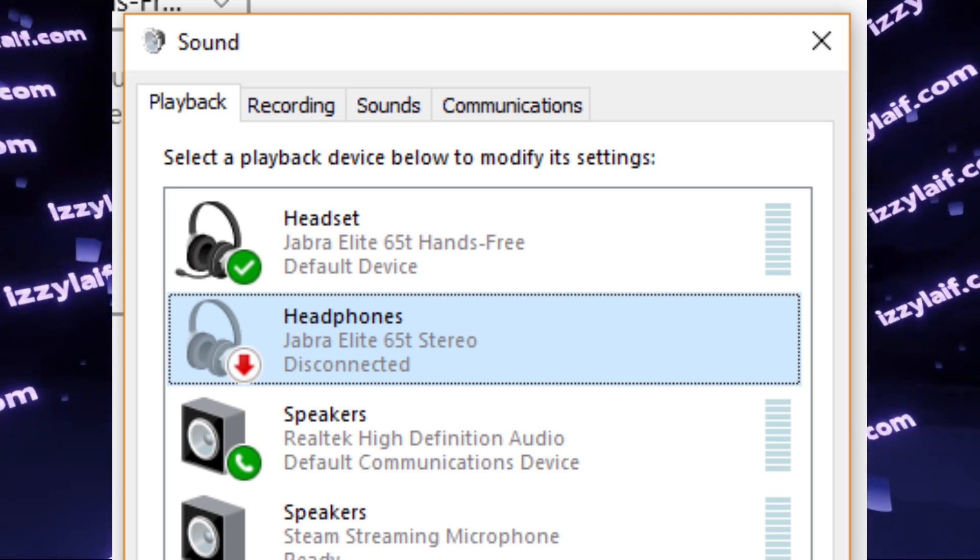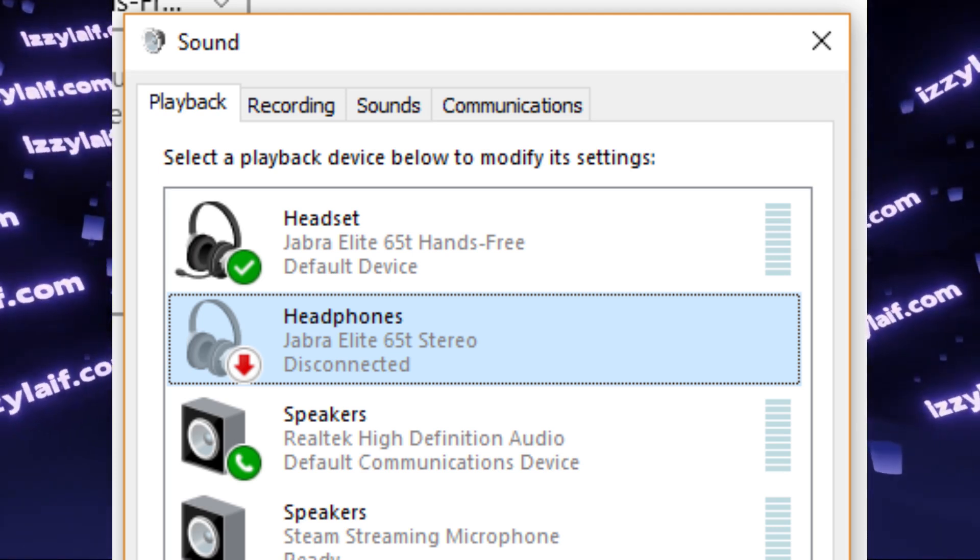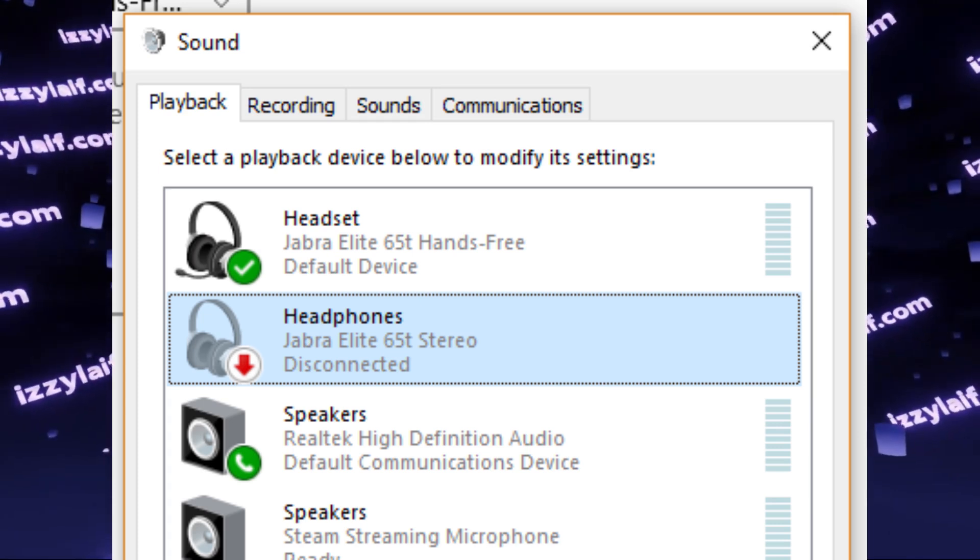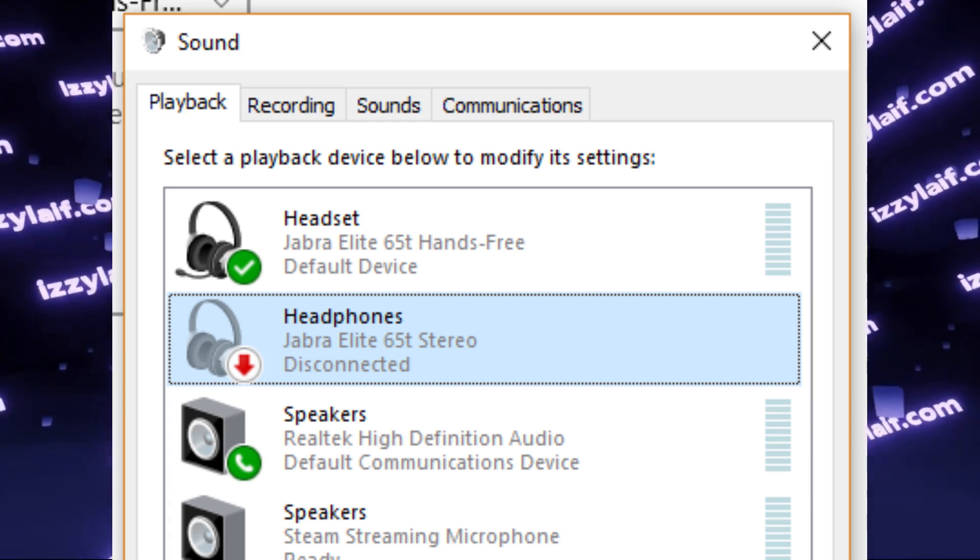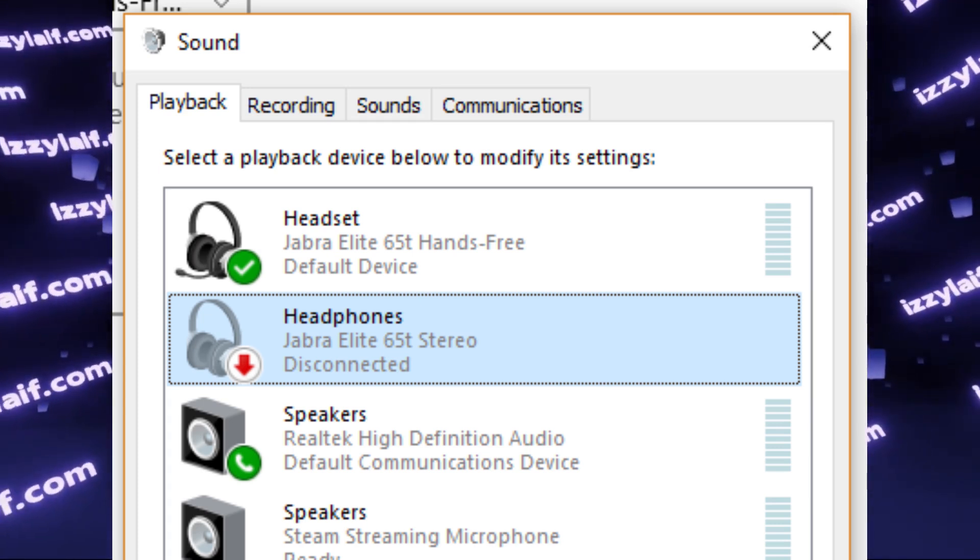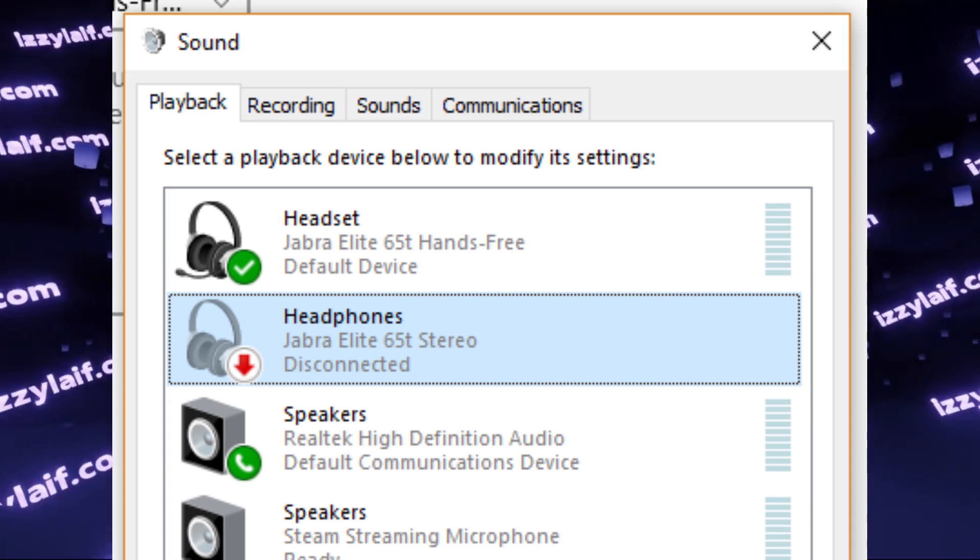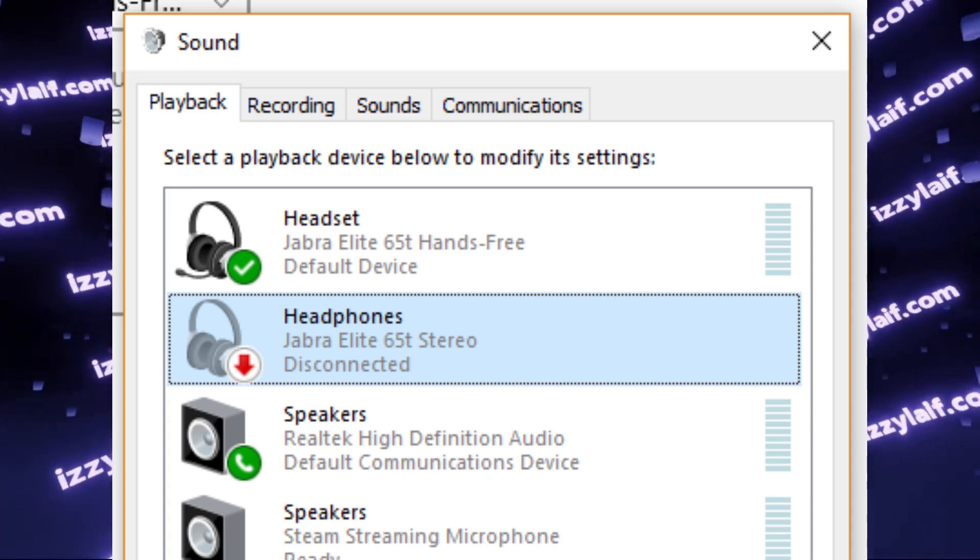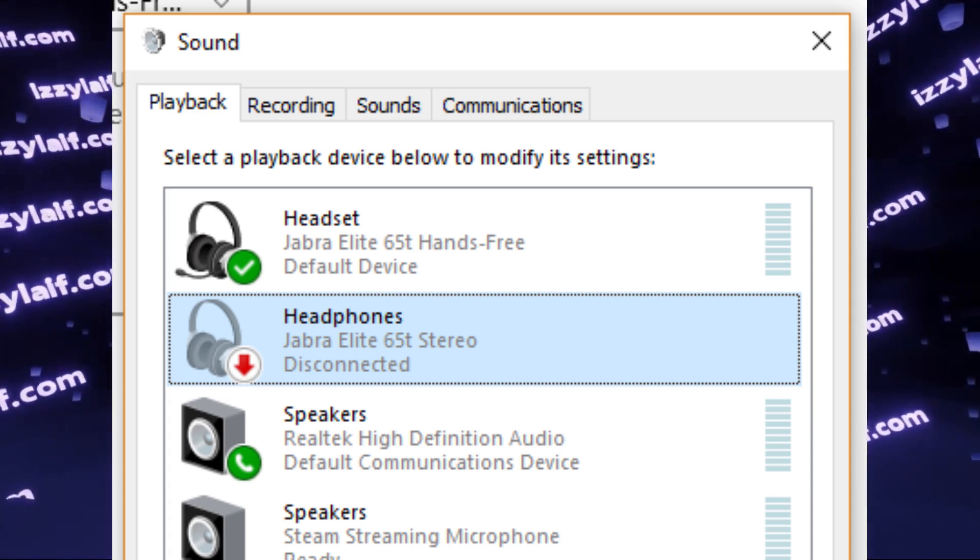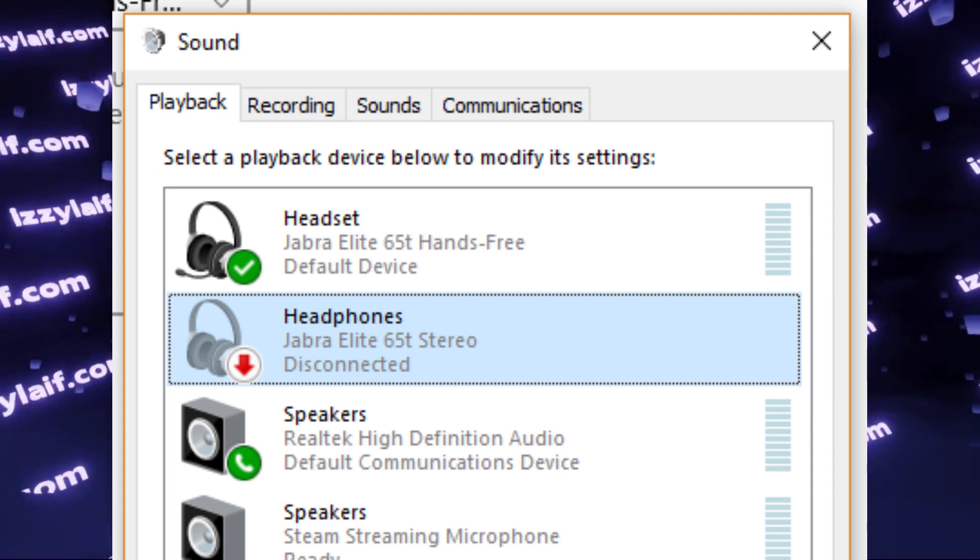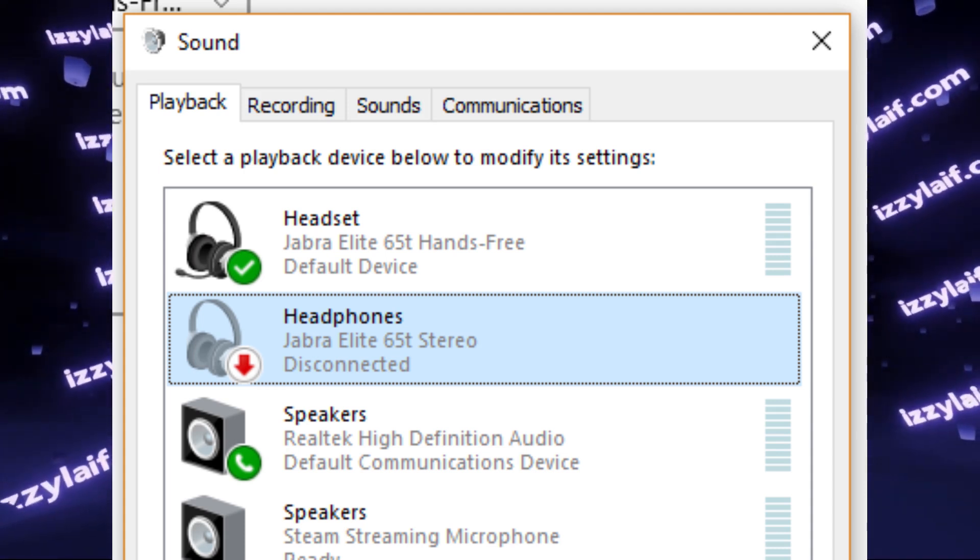Some headsets can go around that with something called fast stream. This is basically a hack that allows the headphones to still sound good while using the microphone. However, in most cases, this doesn't work and the sound quality will degrade.